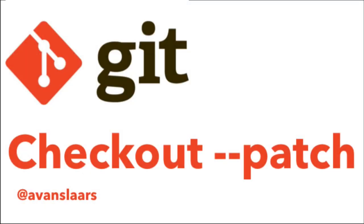So if you work like I do and you end up with a bunch of junk that you don't need once you've tracked down and fixed a bug, then the patch option on git checkout is a great way to make a decision one hunk of code at a time about what you want to discard. And then you can keep the changes that are important, and you don't have to go through and manually clean up all the things you added for debugging purposes.